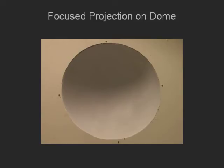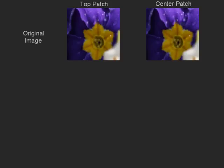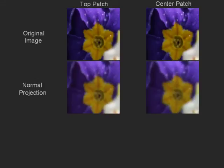Our defocus compensation method works on arbitrarily shaped screens. We now show results for projecting on this hemispherical concave dome. Here is the focused projection of a flower texture on the dome. To illustrate our compensation results, we will use patches from the top and the center of the dome, which have extreme depths. The first row shows the original flower texture. Since the projector was focused on the frontal plane, the central patch is more blurry than the top one, as shown in the second row.